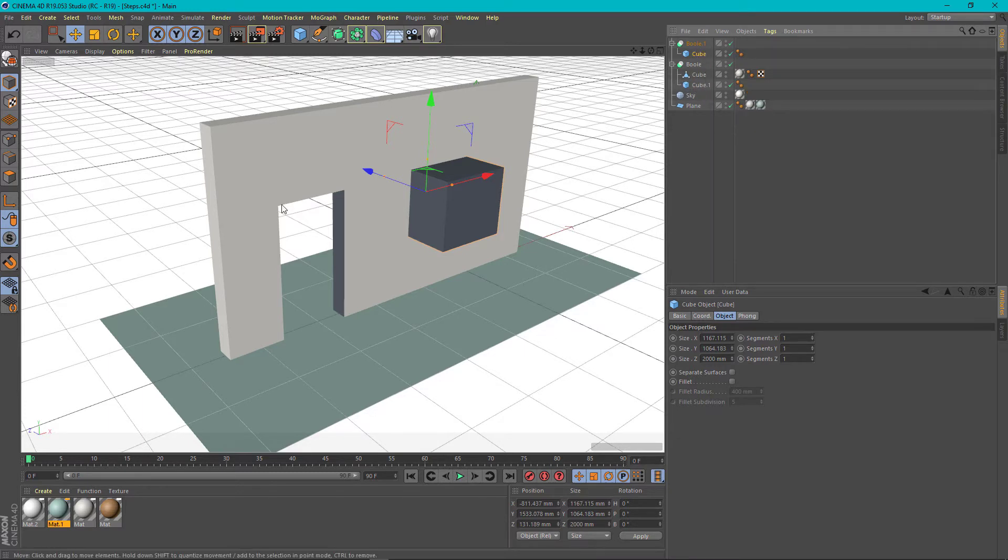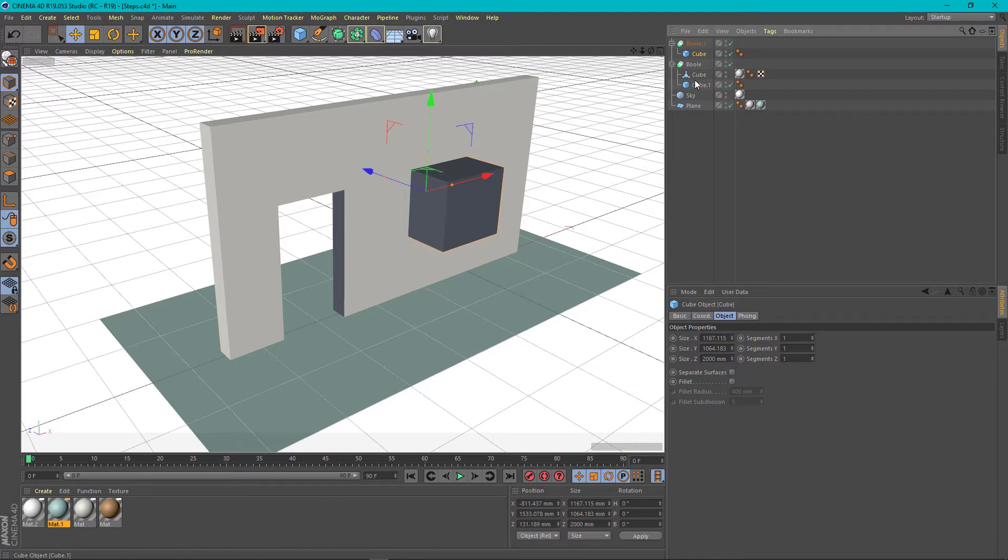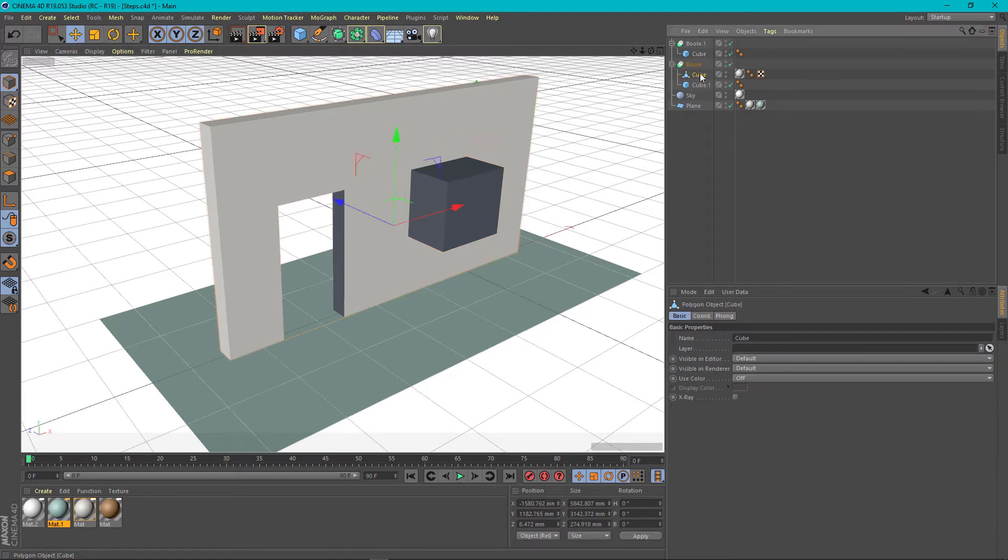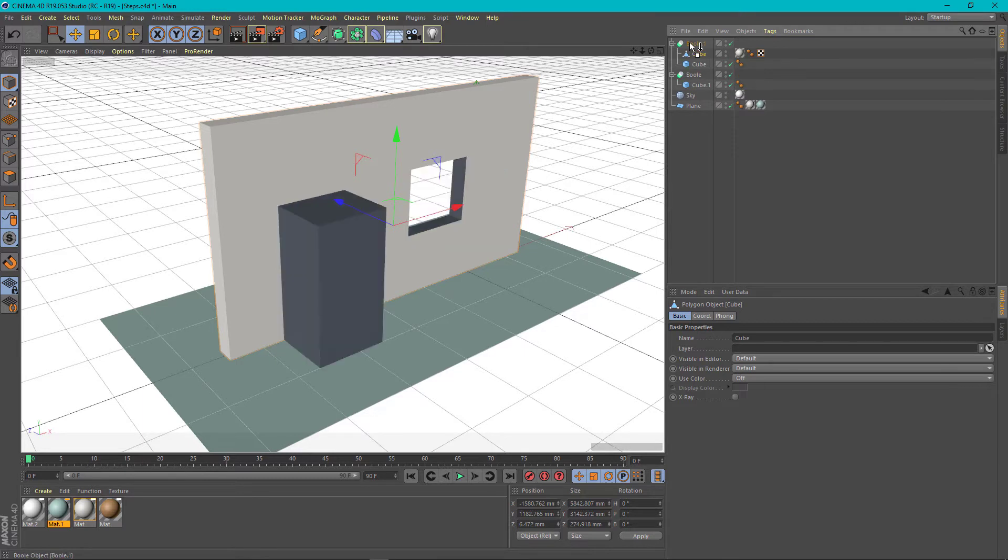Because it will lose its initial cut. Let's see how that happens. Select the wall and drag it into the second bool. Now the second cut has been made and the first one has been lost.